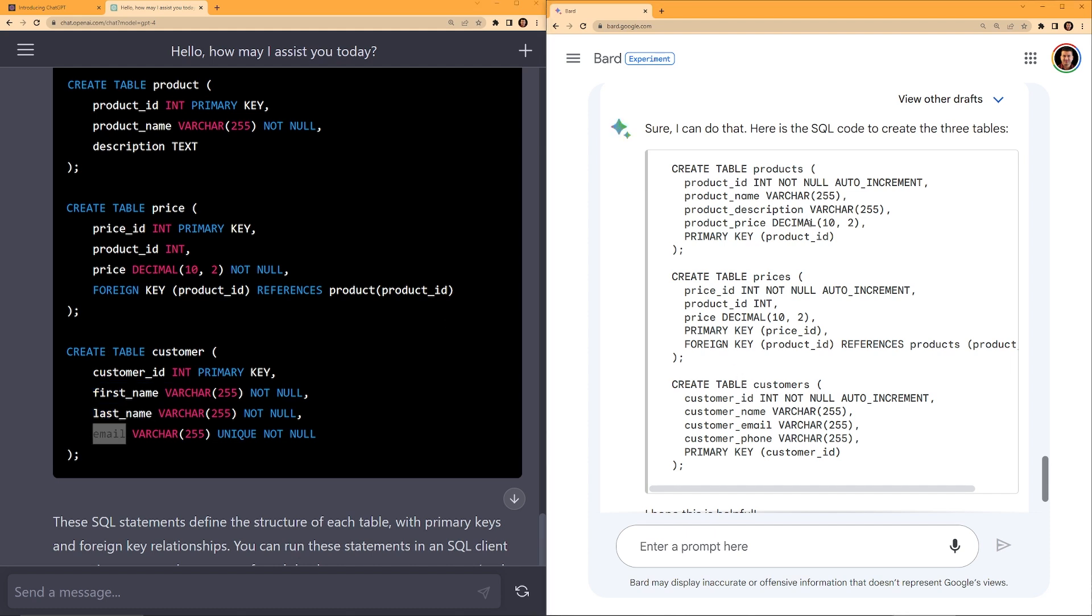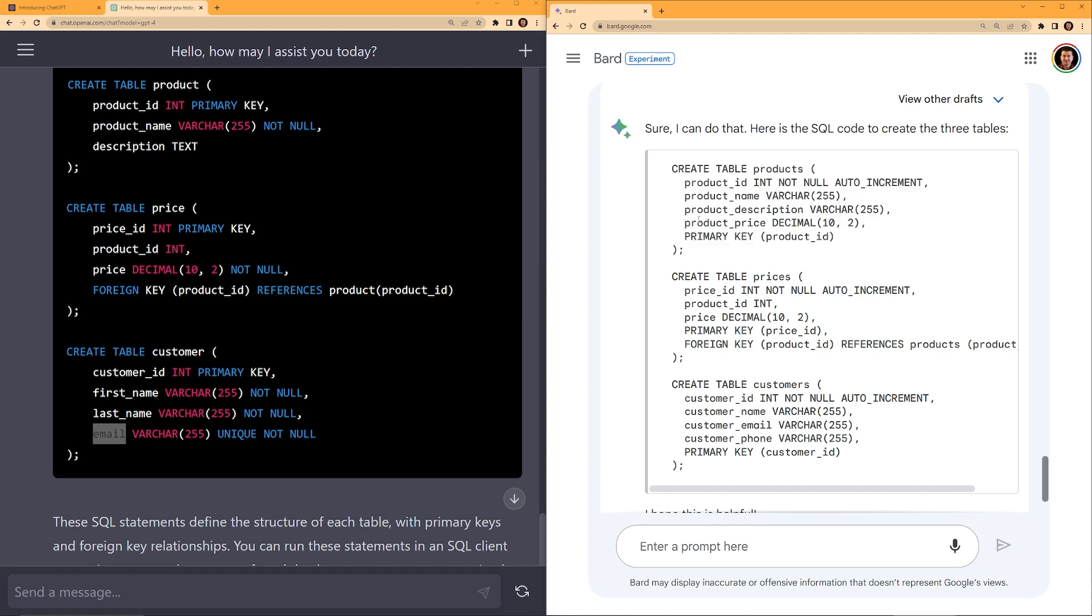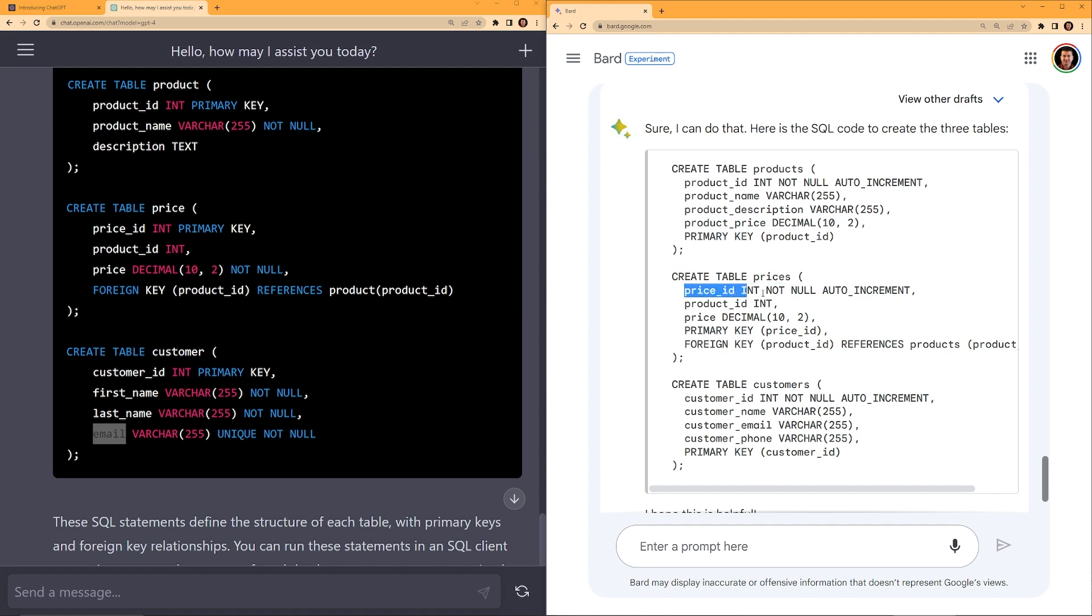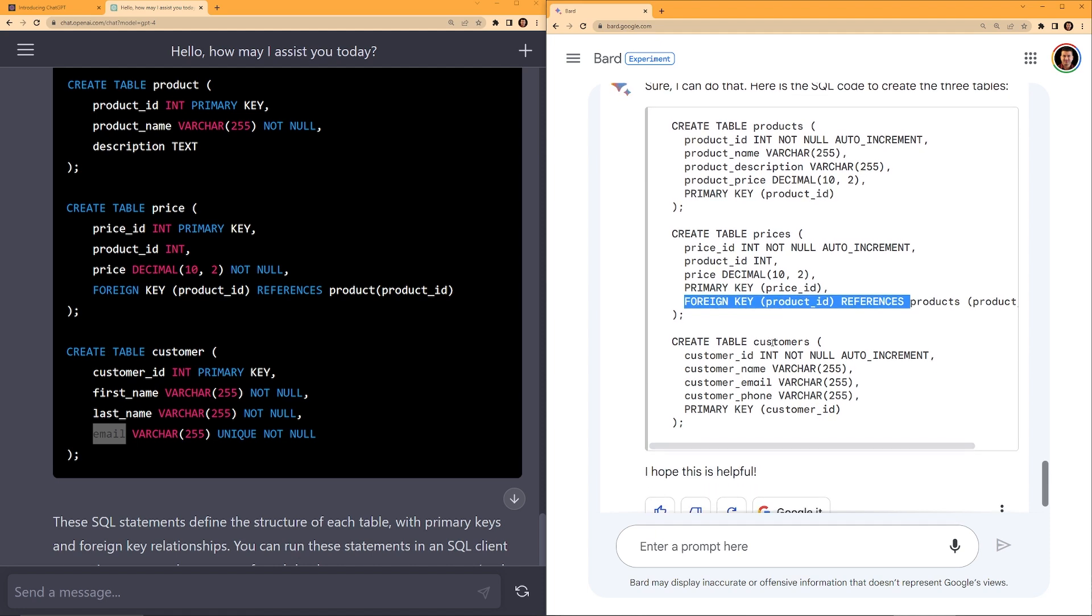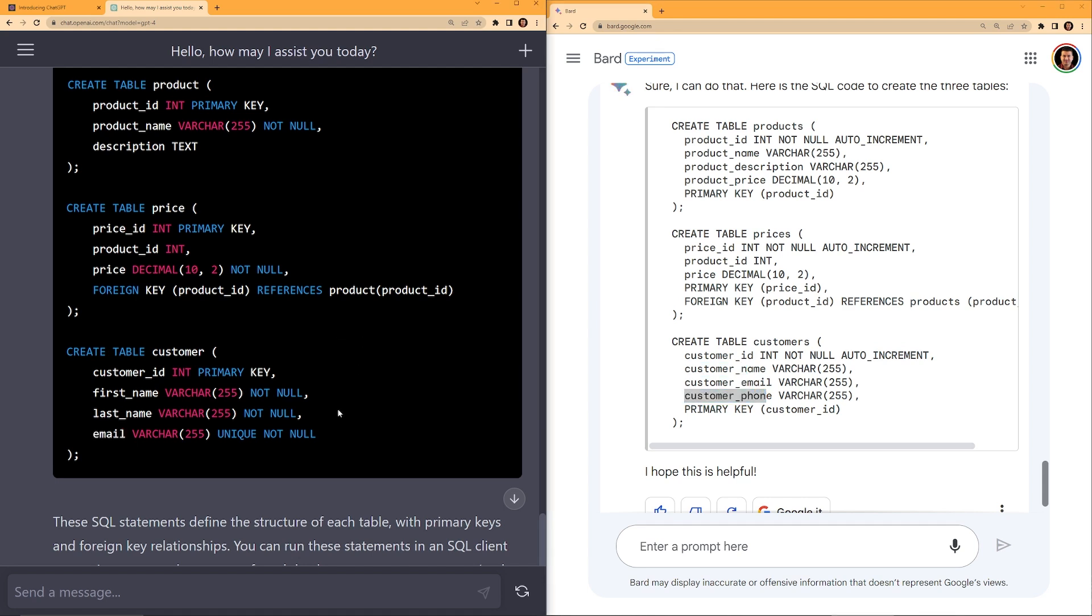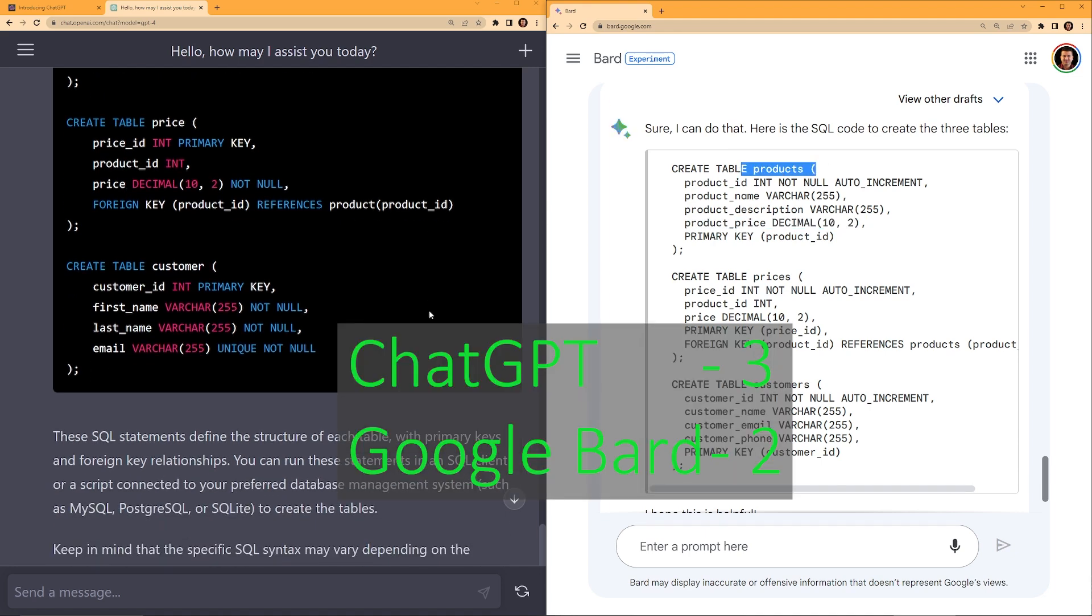So on the right, Google Bard also created the SQLs. Create table products, product ID, product name, product description, product price. So I don't like this part because we have a separate table for price. If you have a separate table for price, you don't include that in another table because then you need to update multiple places. Create table price, price ID, product ID, price decimal, primary key, foreign key. So this one also creates a foreign key. Create table customers, customer ID, customer name, customer email, customer phone. ChatGPT did a little better here because generally also you don't save customer name in one field. You save by first name or last name. If you call a help desk, they always ask your last name. And I don't like the included price in the product table. So this one, I give it to ChatGPT.